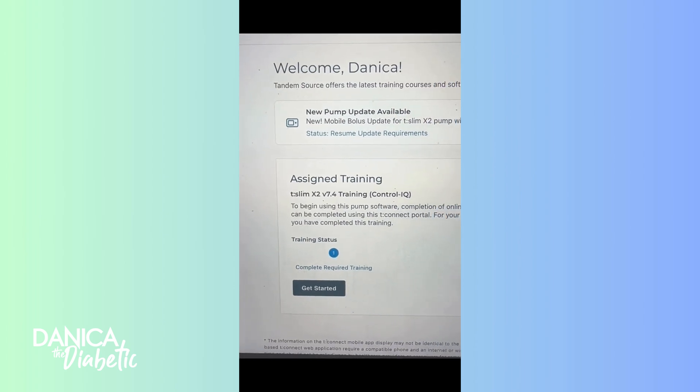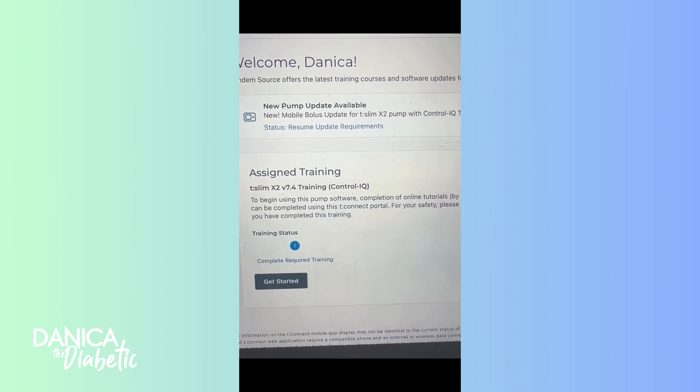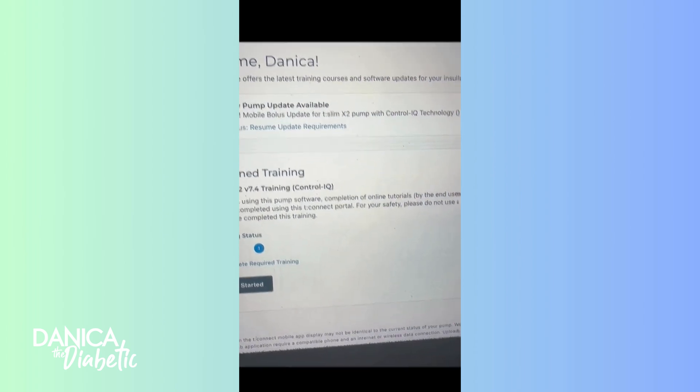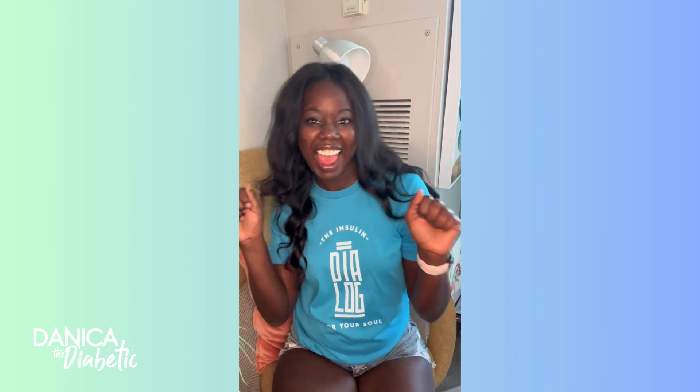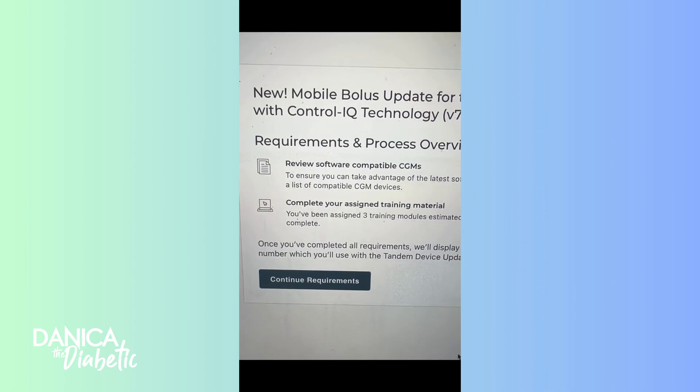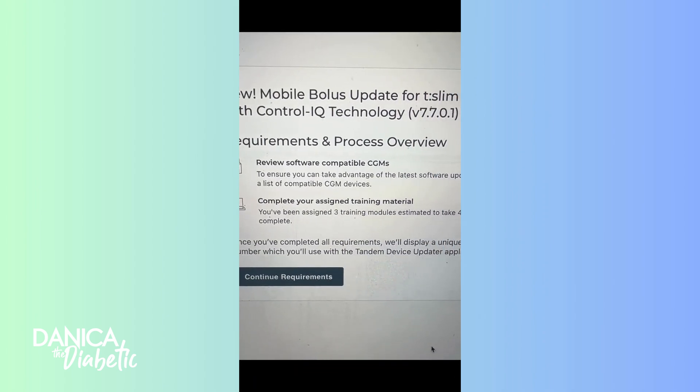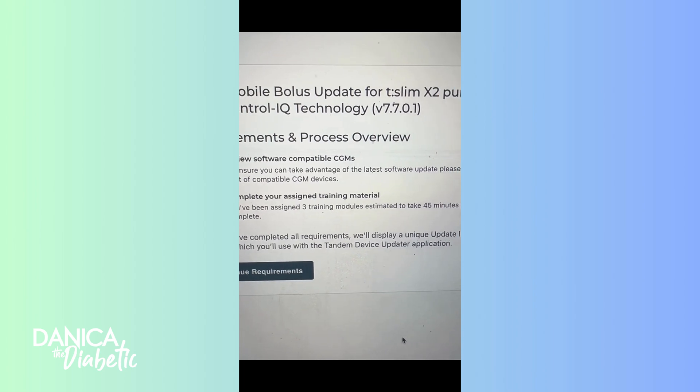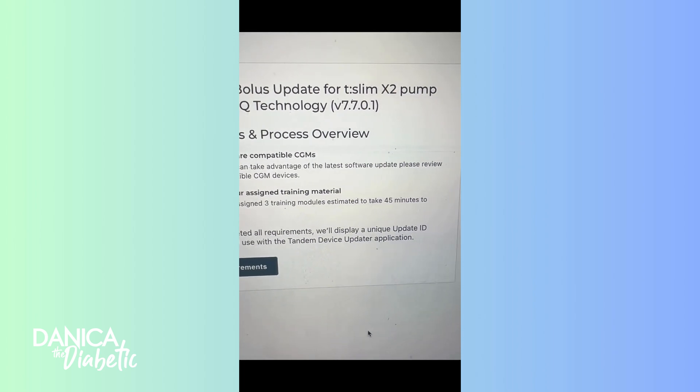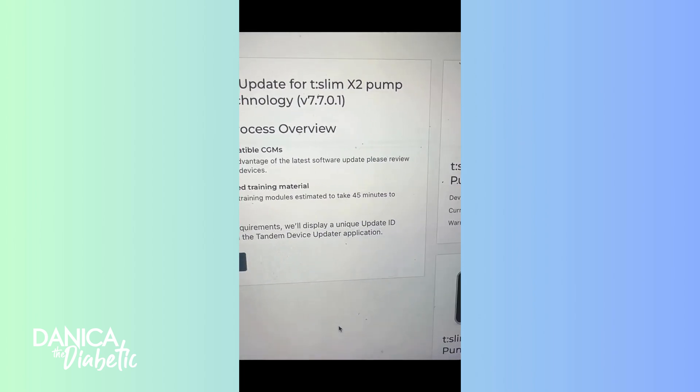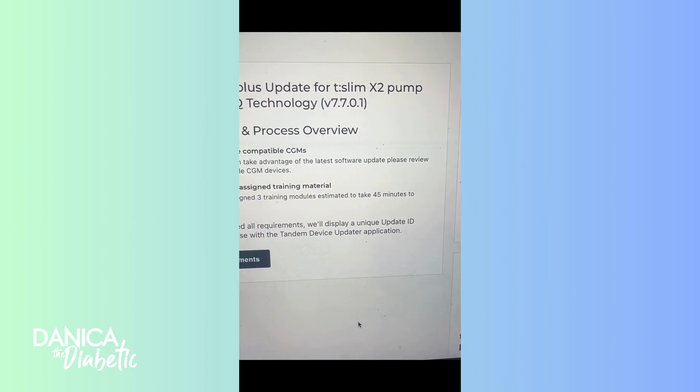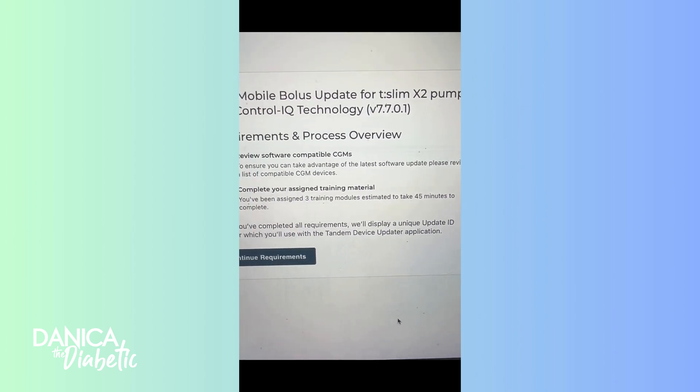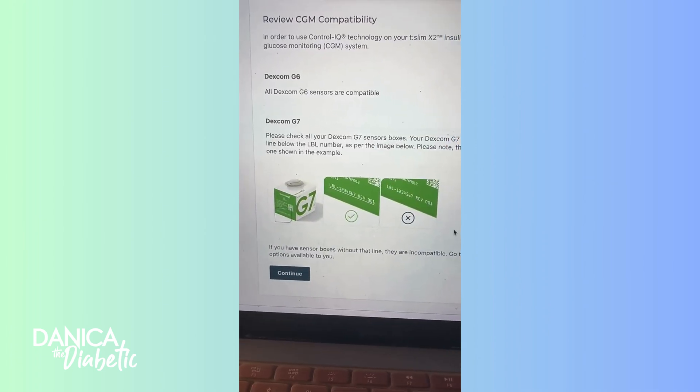Now I want to talk to you about how to actually get started with this new training. When you log into your Tandem account, you'll be prompted to say hey, you have some new software. Let's do this. So it gives you this lovely page and you start to click the buttons to understand your requirements and how to do it.